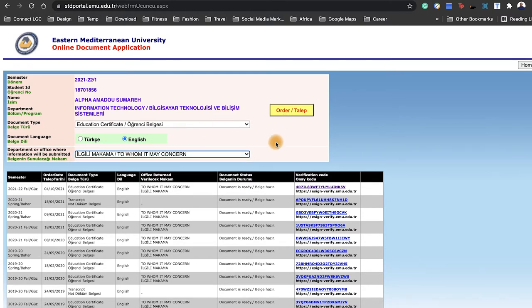Once you're done, then click on 'to whom it may concern' and then you click order. You need to do this as soon as the semester begins or as soon as you do your registration because you might need it and it will take 24 hours for verification.